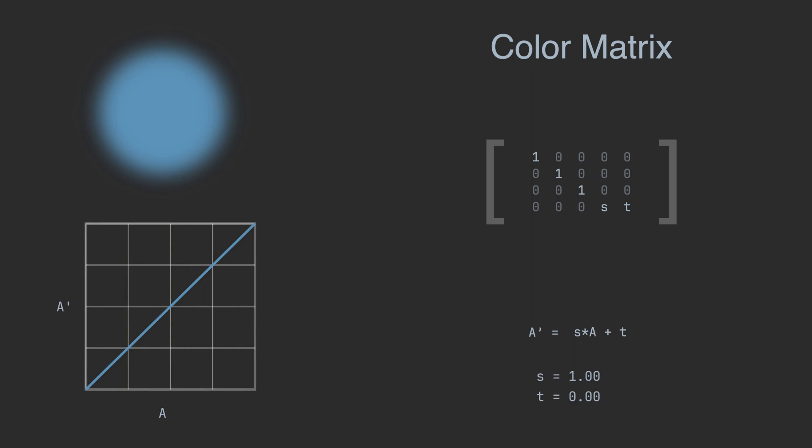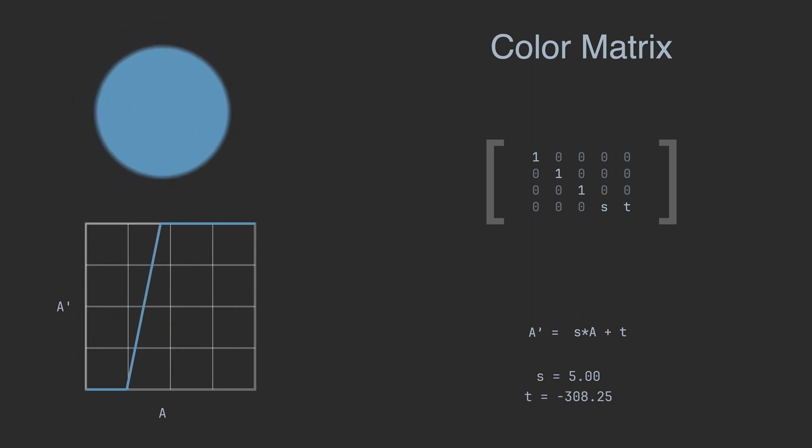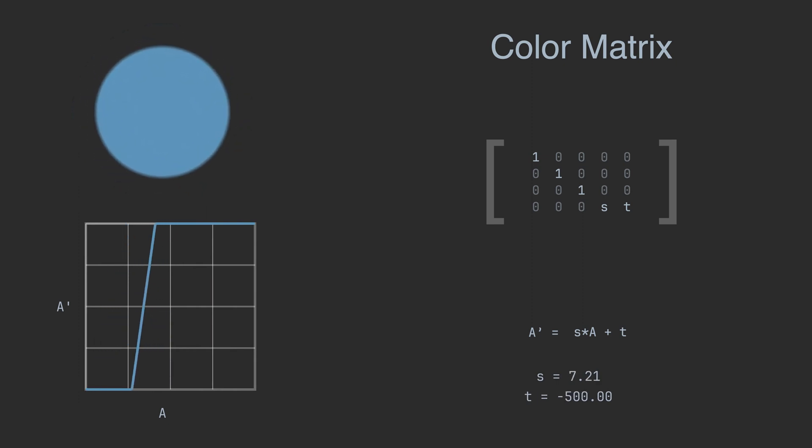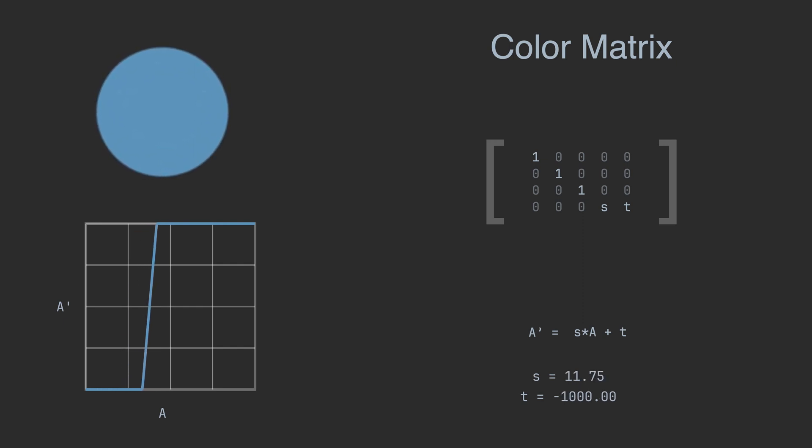But we need to have more binary-like opacity. It means everything under some threshold should be 0 and everything above should be 1. So I increase the S value and you can see that the mapping is now steeper. When I decrease the T value, the graph has moved more to the right. And we can adjust these variables to have almost binary alpha channel values in the resulting image.